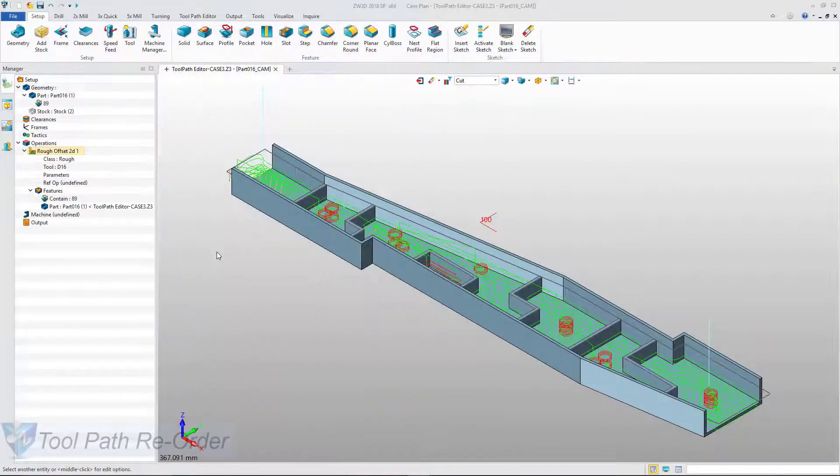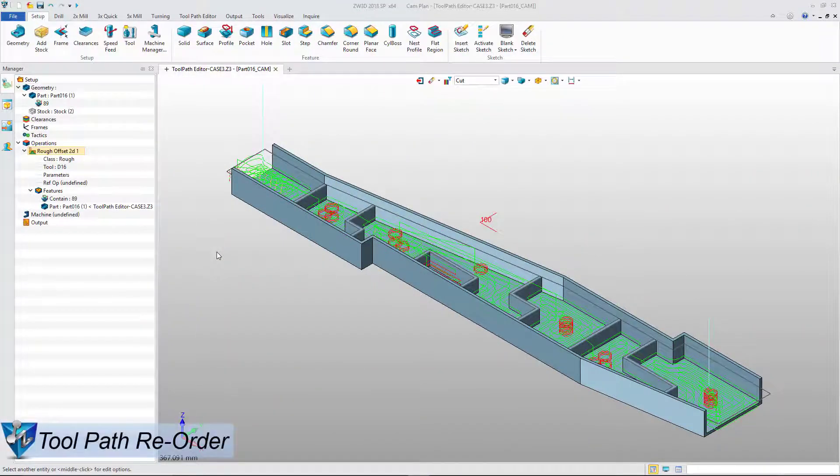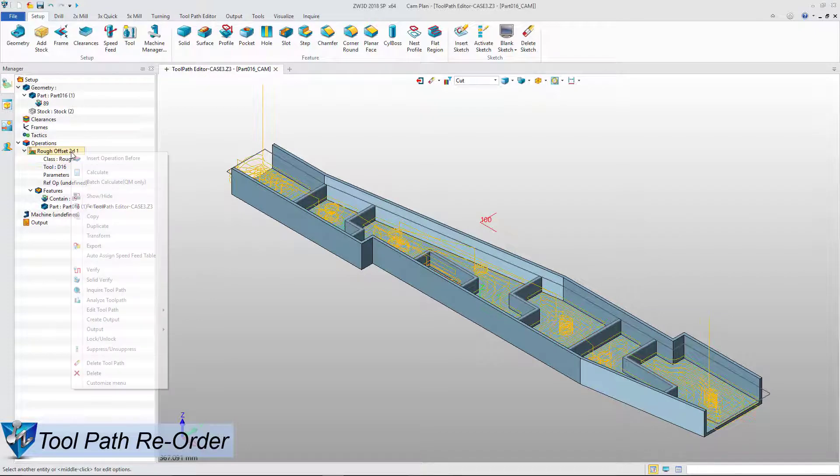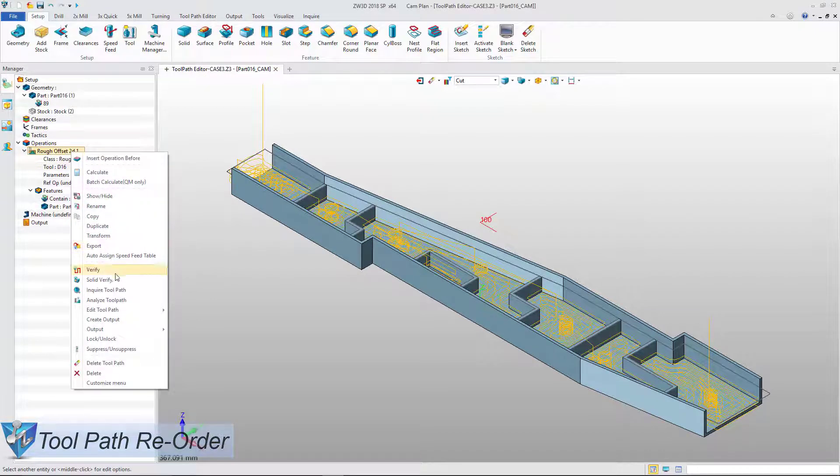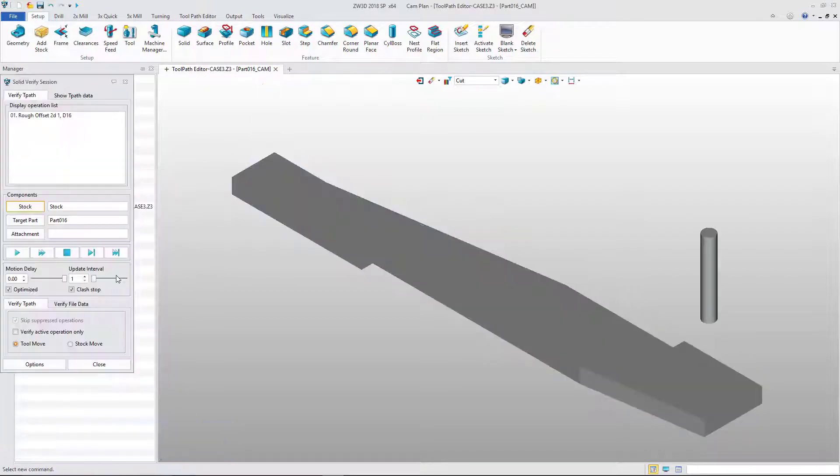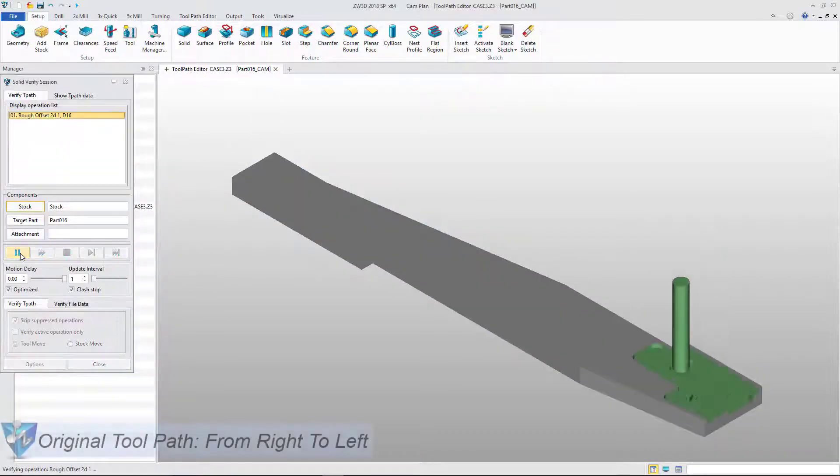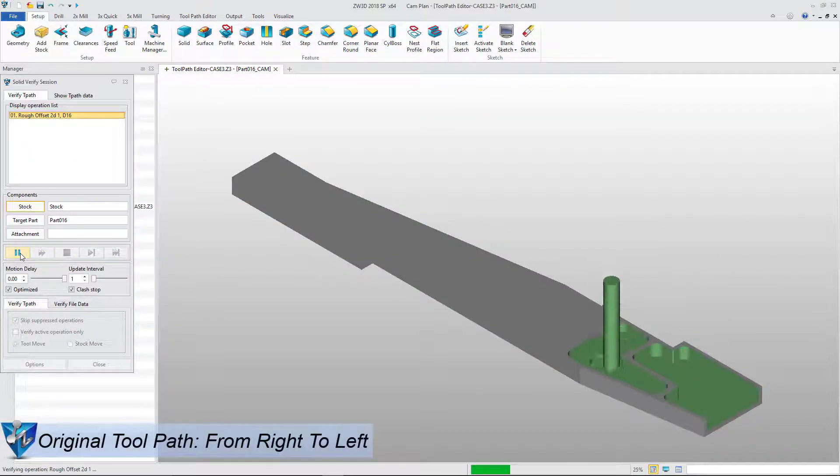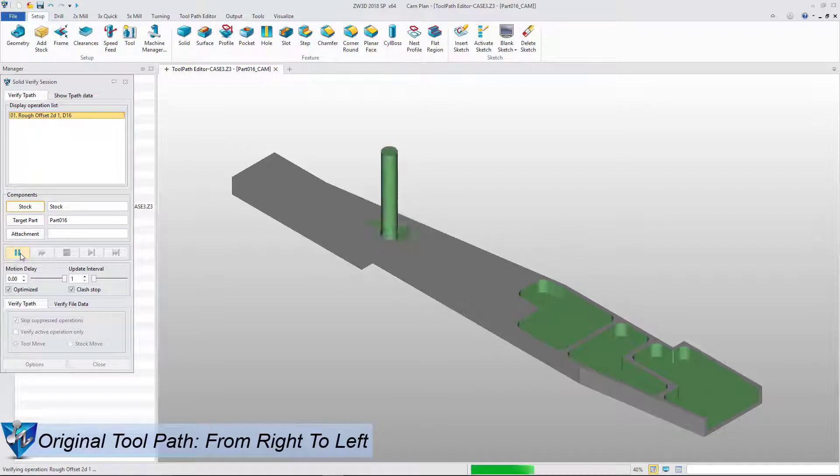Let's go to the next section to see toolpath reorder. Firstly, use Solid Verify to check the sequence of the toolpath. You can see that the cutting sequence is from right to left.